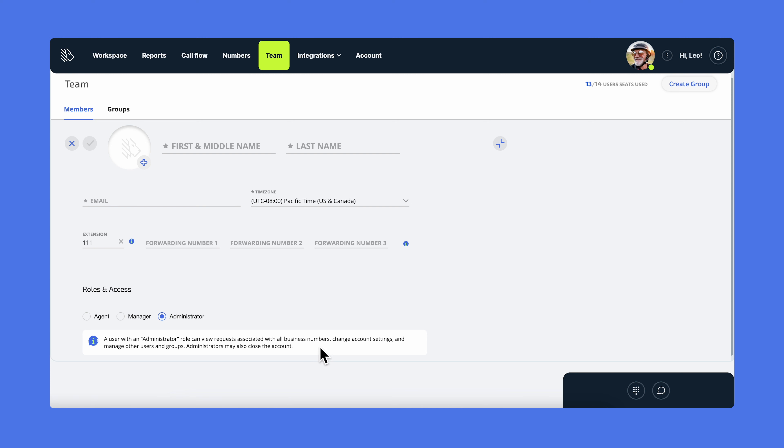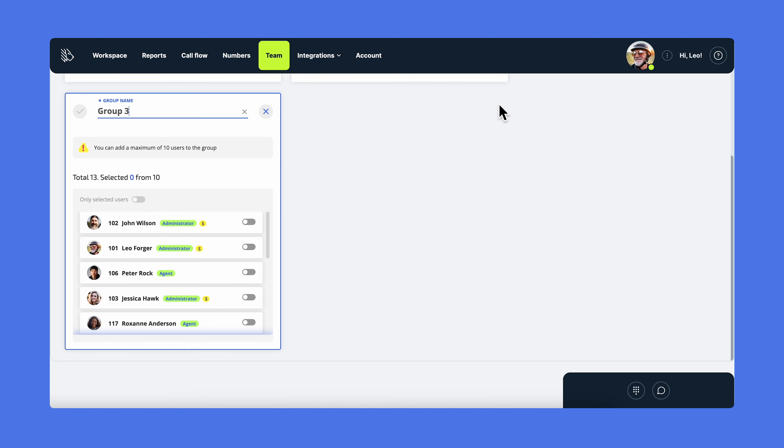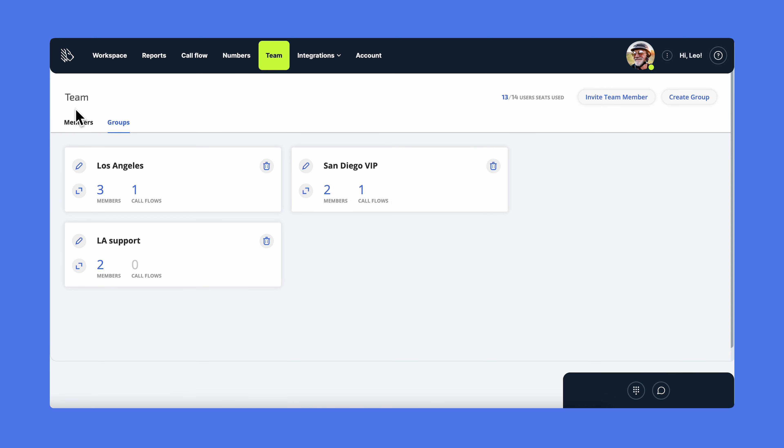To make call routing more efficient, you'll need to create groups. For that, click on create a group, give it a name, add all the users you want to be included in this group, and hit save. Now you can use this group for your call flow.